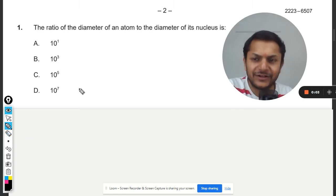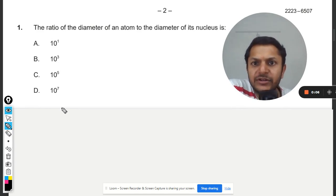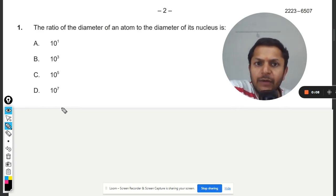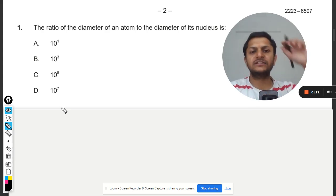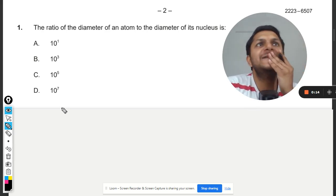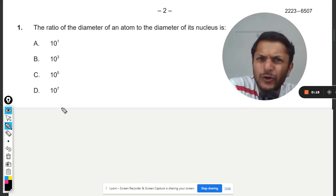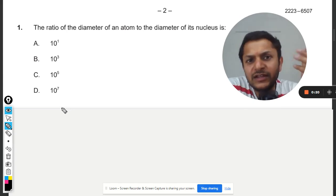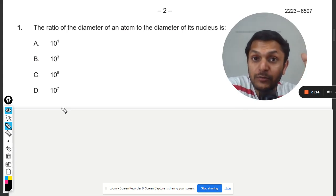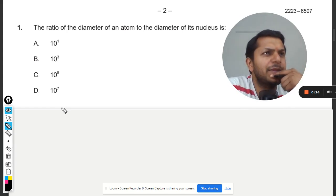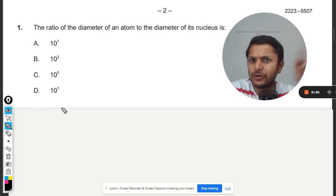Let us see what is there in this question. The ratio of the diameter of an atom to the diameter of its nucleus. This question is from atomic and nuclear physics — it is in regards to Bohr's theory and Rutherford's model of the atom, which we discussed in topic seven or topic twelve.